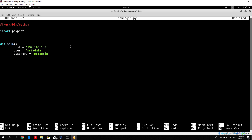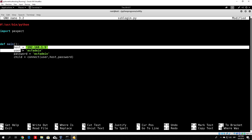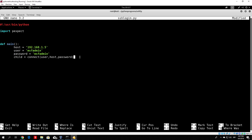We specify the user and host, and create a variable called child which will be our SSH shell. We call the connect function (which we'll code in the next video), passing user, host, and password. After connecting, we call a send_command function which will send the command to the SSH shell. The command will be cat /etc/shadow | grep root, to get the root password hash.